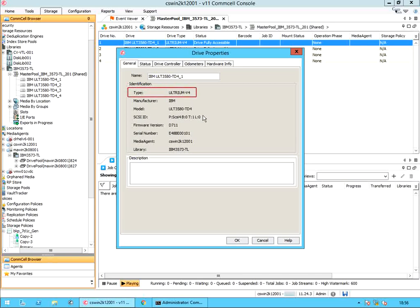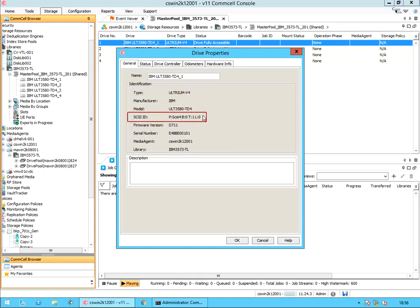Type is the drive type. Manufacturer is the name of the manufacturer of the drive. SCSI ID is the drive's complete SCSI ID, which includes P (port), bus, T (target), and L — logical unit number (LUN). For NDMP drives, the NDMP drive access path is displayed.